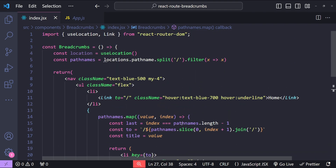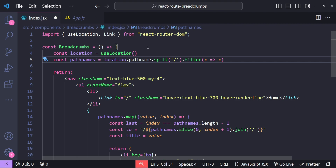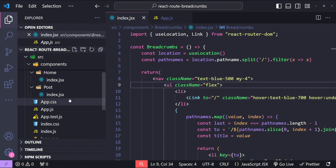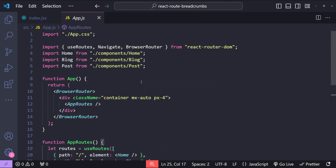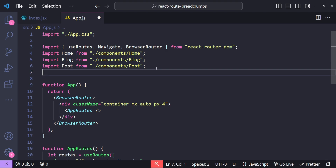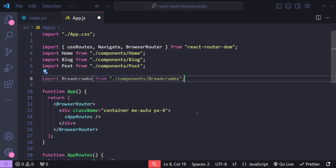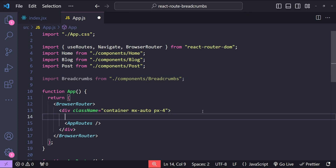That's everything needed to construct the breadcrumbs. It looks like there's a typo — let's correct it to location.pathname. To use this breadcrumbs component, I'll open up App.js, import Breadcrumbs, and place it right above our app routes component.